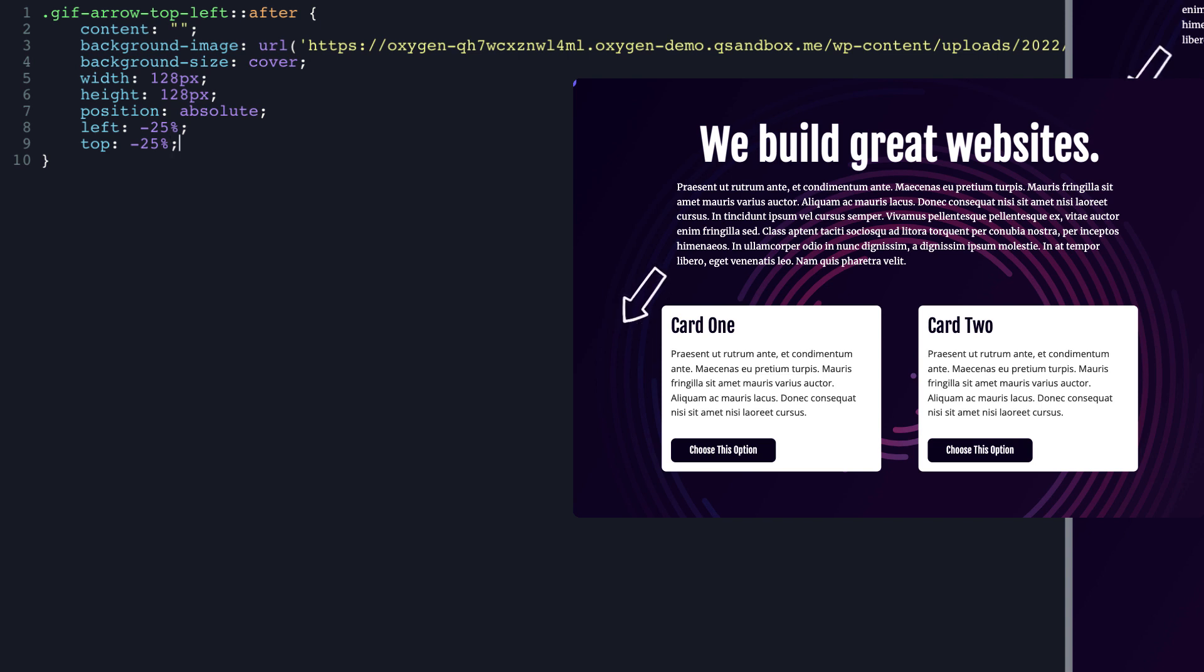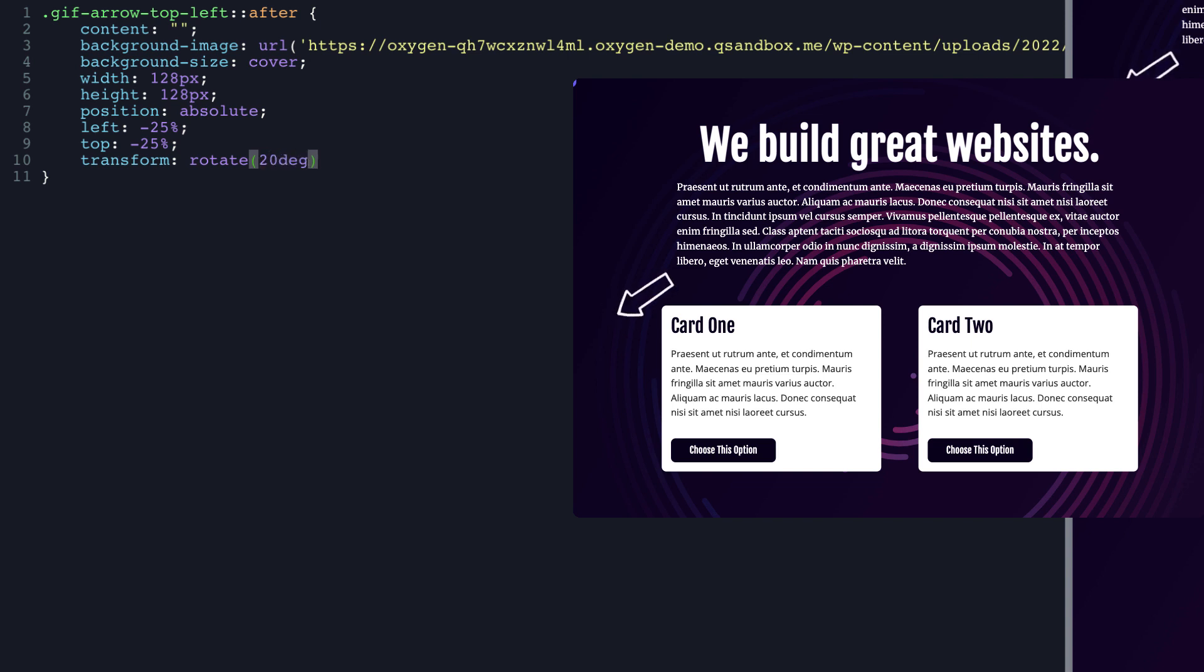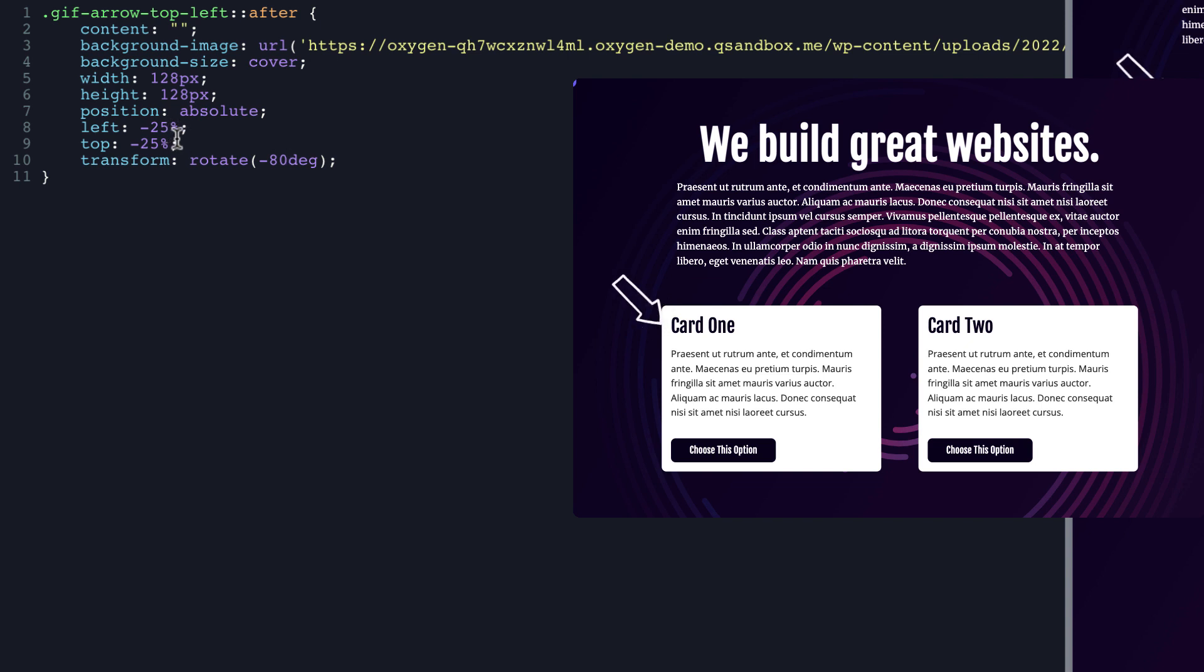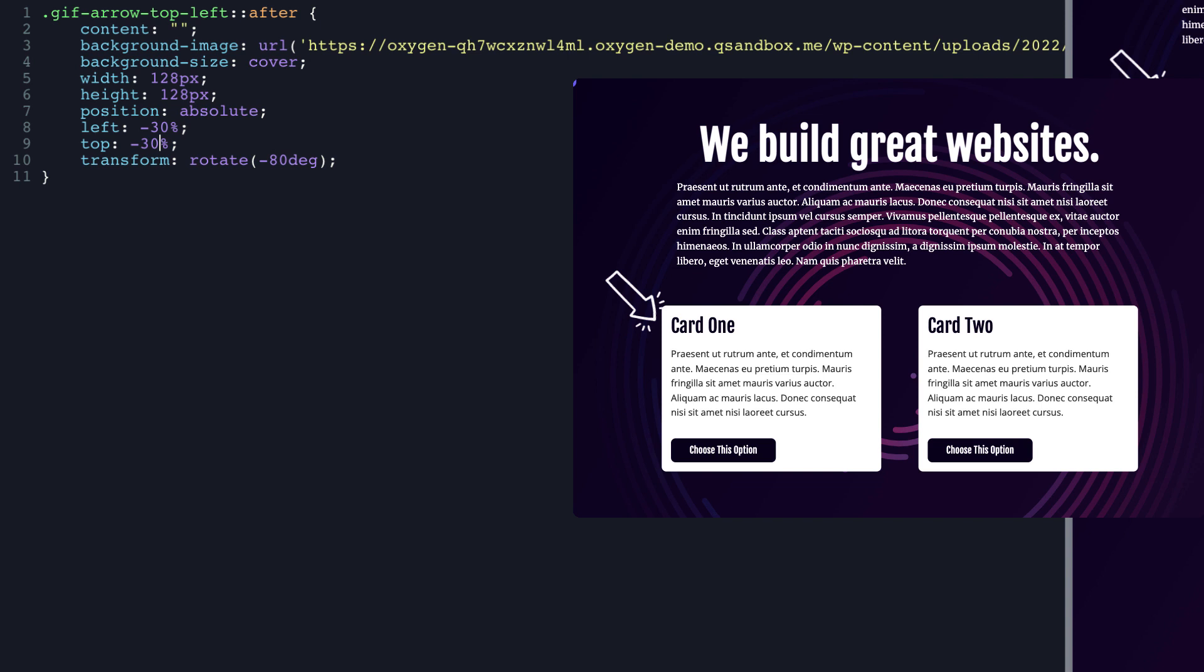But before we can get it exactly where we want it, we need it to be rotated a bit. So we're going to do transform, rotate 20 degrees. We're going to do negative 40 degrees. And we'll just adjust that until it's pointing the way that we like. So let's jump that up to negative 80 degrees and there we go. Now we can see that it's a little bit too close to the card. So we'll go negative 30% on that. And then maybe negative 30% on the top will give us the space that we need. That looks pretty good. But we can adjust it if we'd like to be further up or smaller or bigger or whatever.